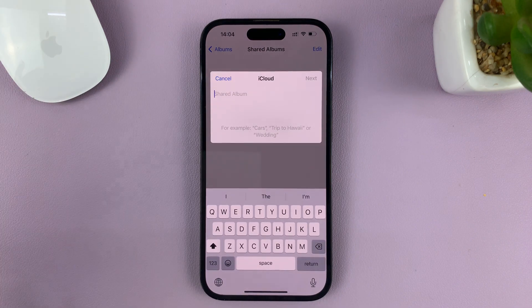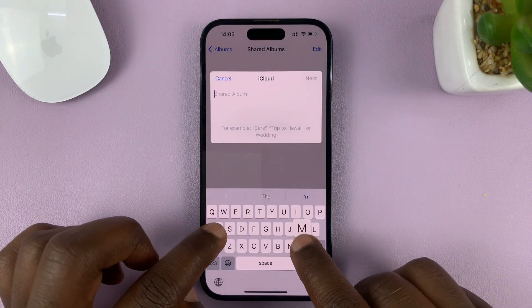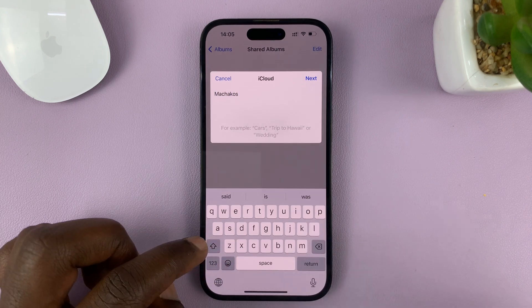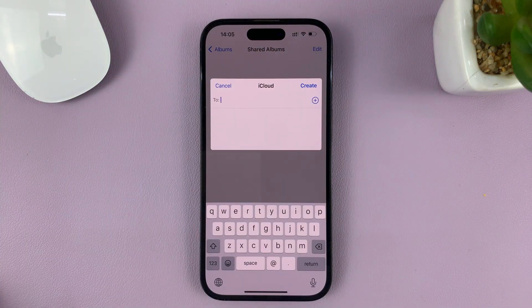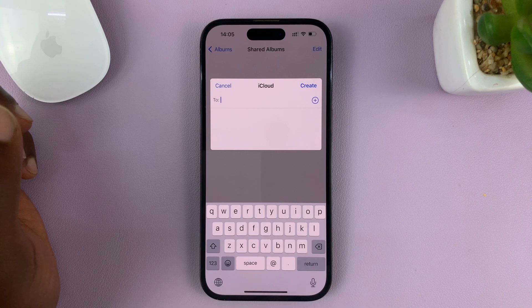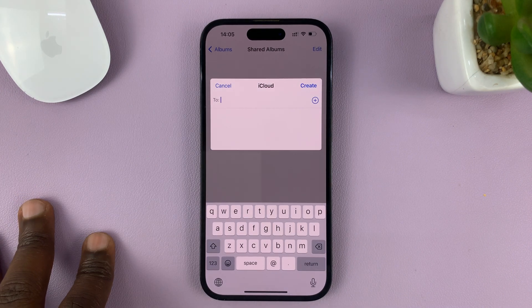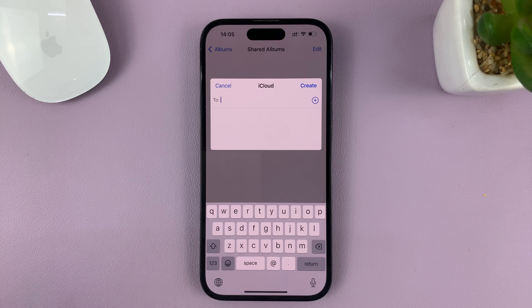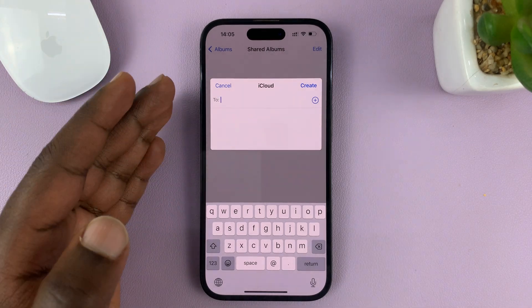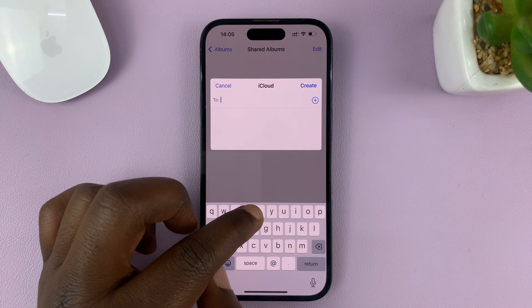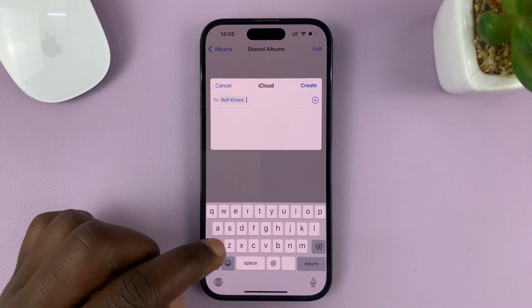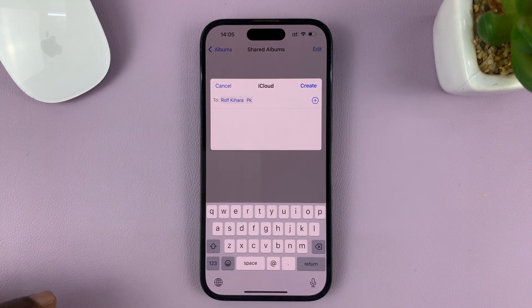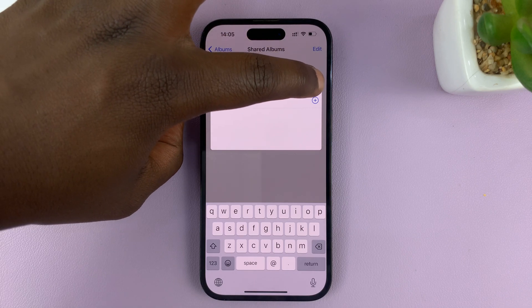Tap on New Shared Album and give your new shared album a name. Then tap on Next. Once you've given your album a name, choose the people you want to share this photo album with. It's very important to share it with people who have iPhones and who have turned on Shared Albums on their iPhones. Once you've selected your contacts, tap on Create.